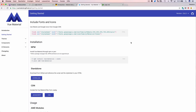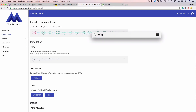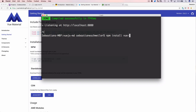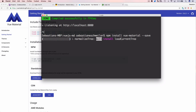Let's install the npm package. I switch back to the terminal, stop the web server, and run 'npm install vue-material --save'. The --save option ensures the vue-material dependency is added to the dependencies list in package.json. The package is downloaded and installed into the node_modules folder of the project.